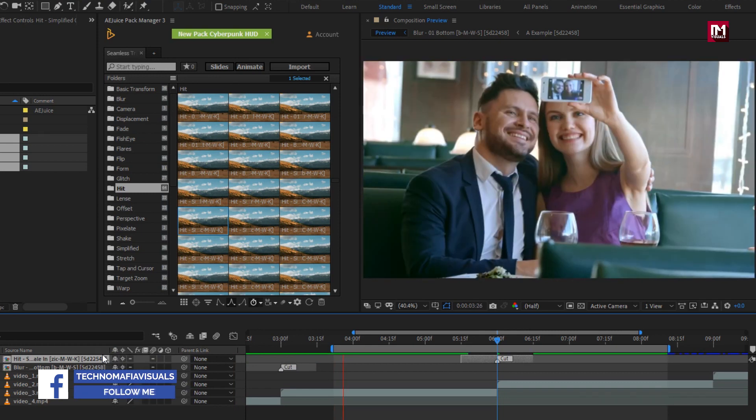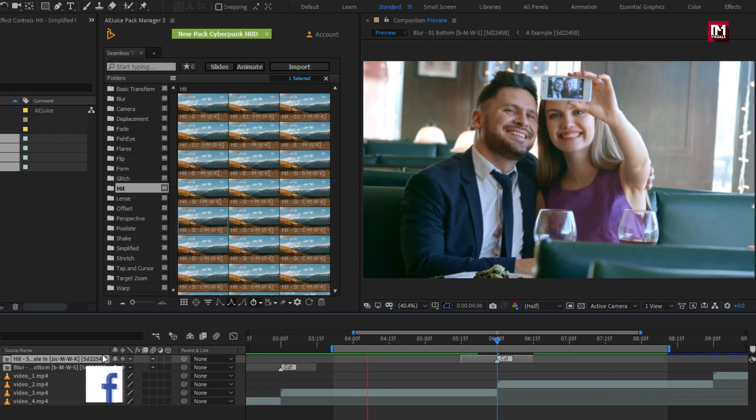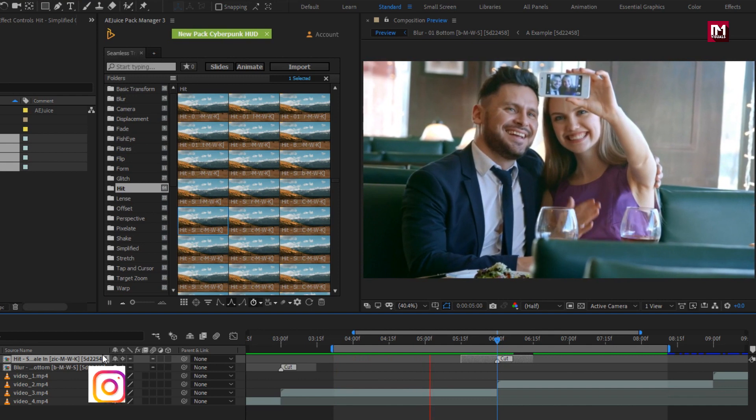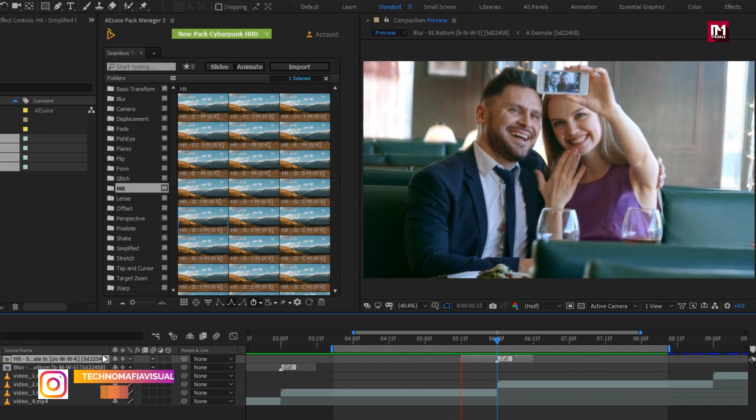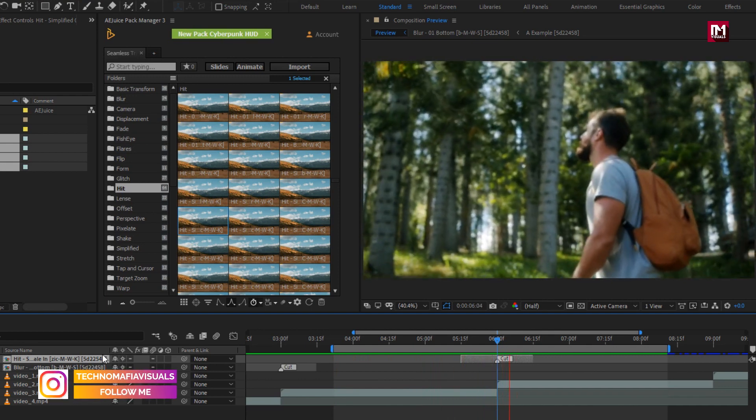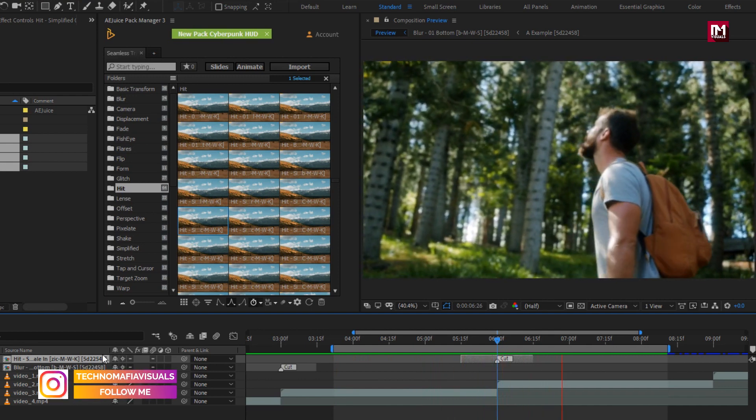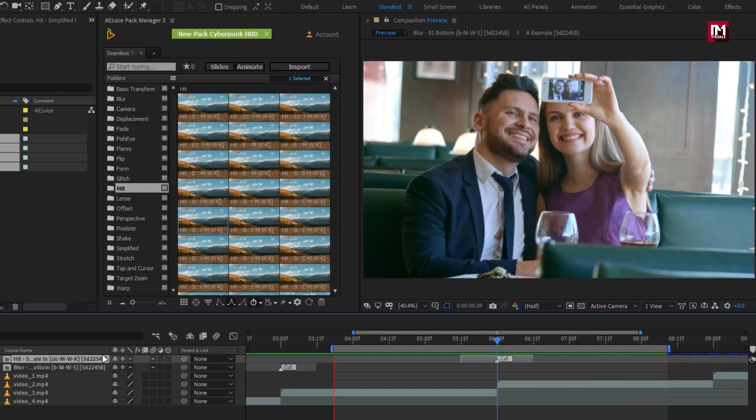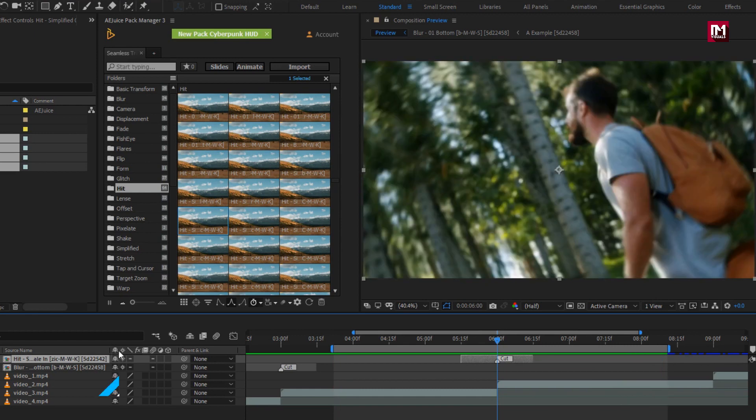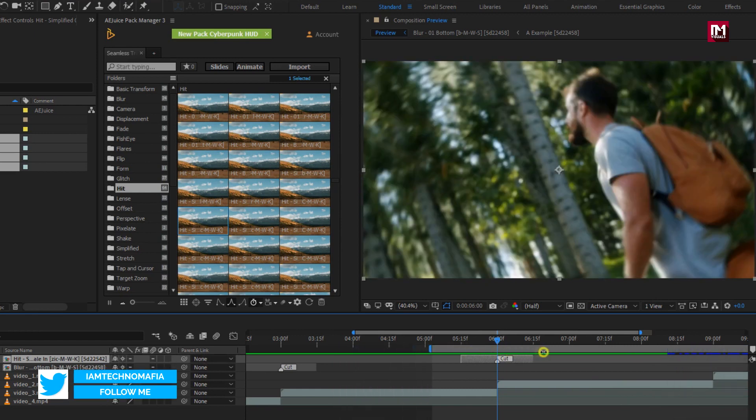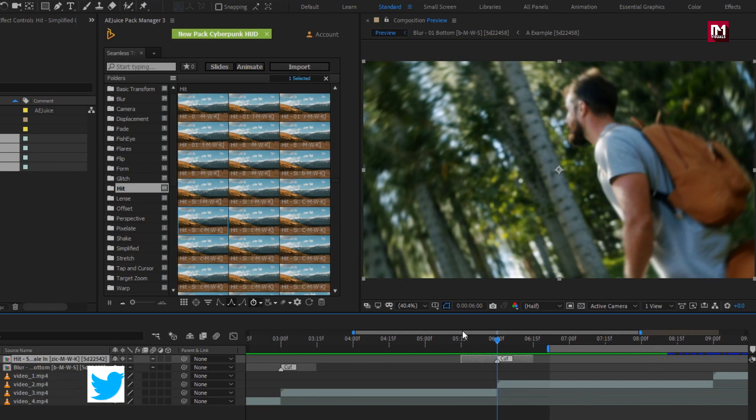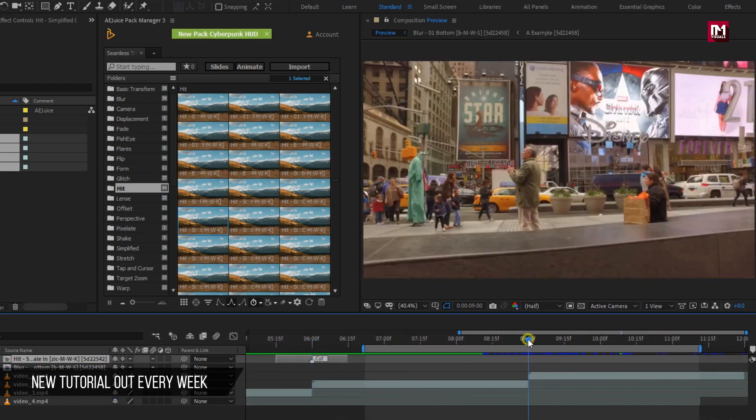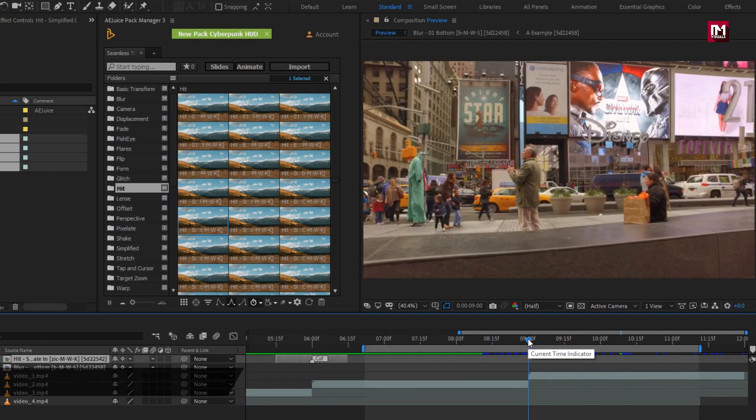You can see the preview. Perfect. You can take your time and choose the right transition which perfectly suits your video. Let's add target zoom to our last media file.